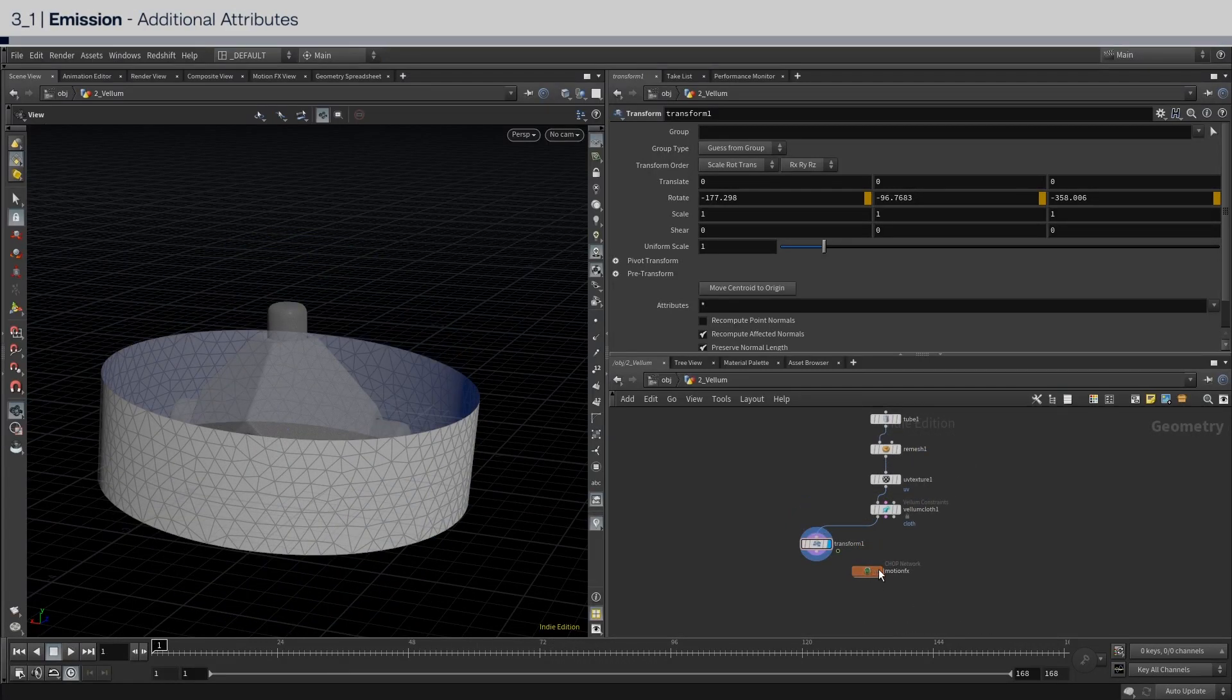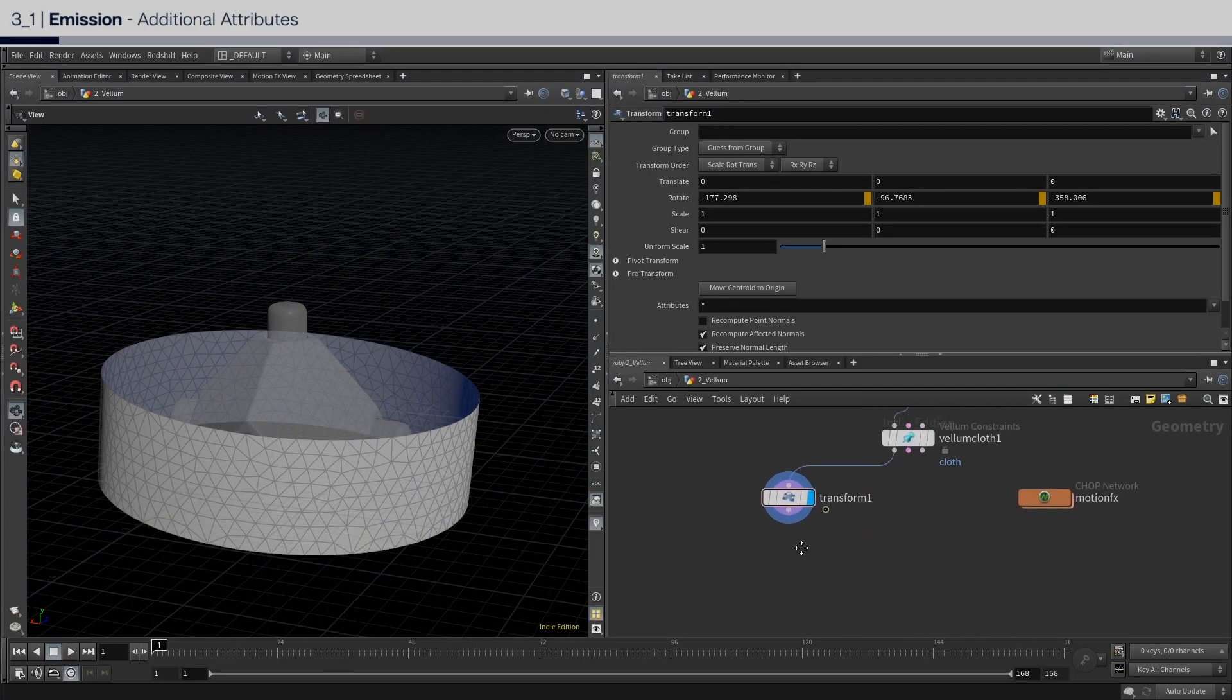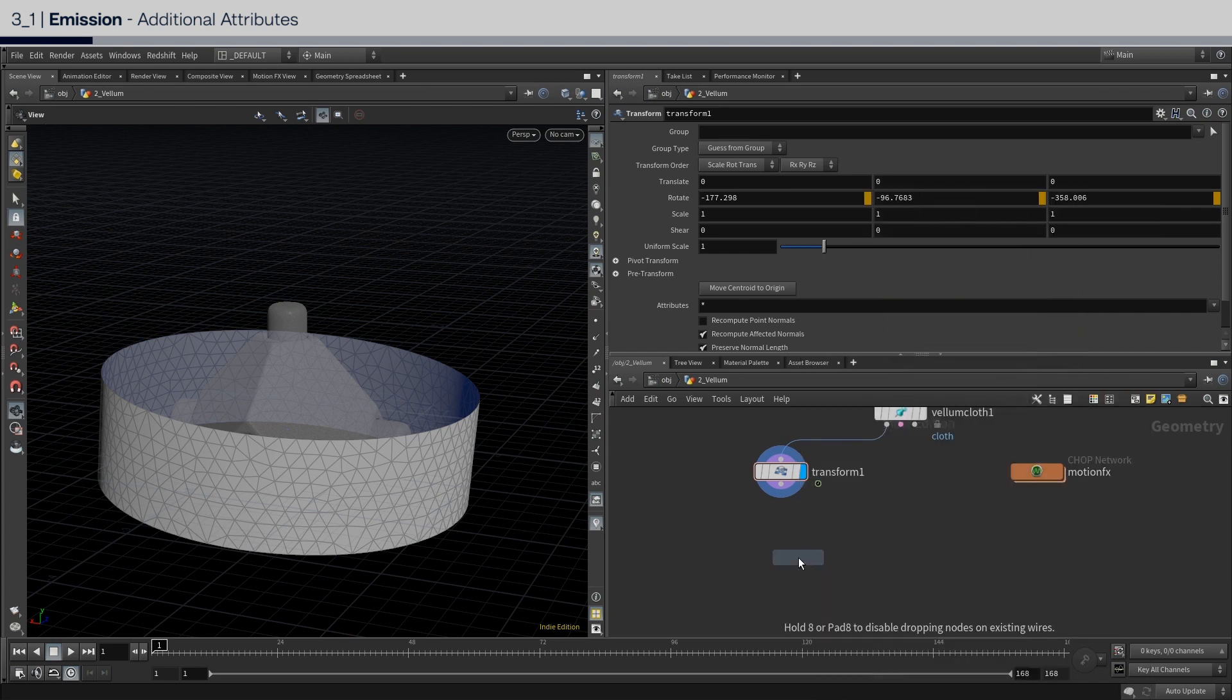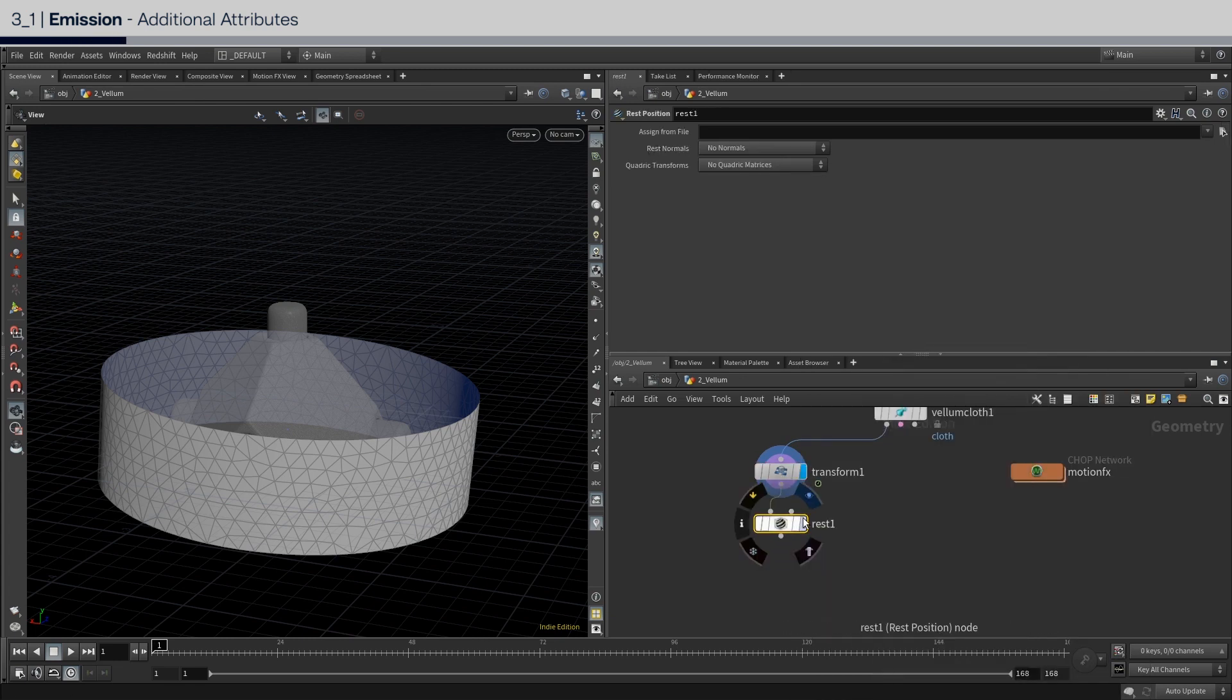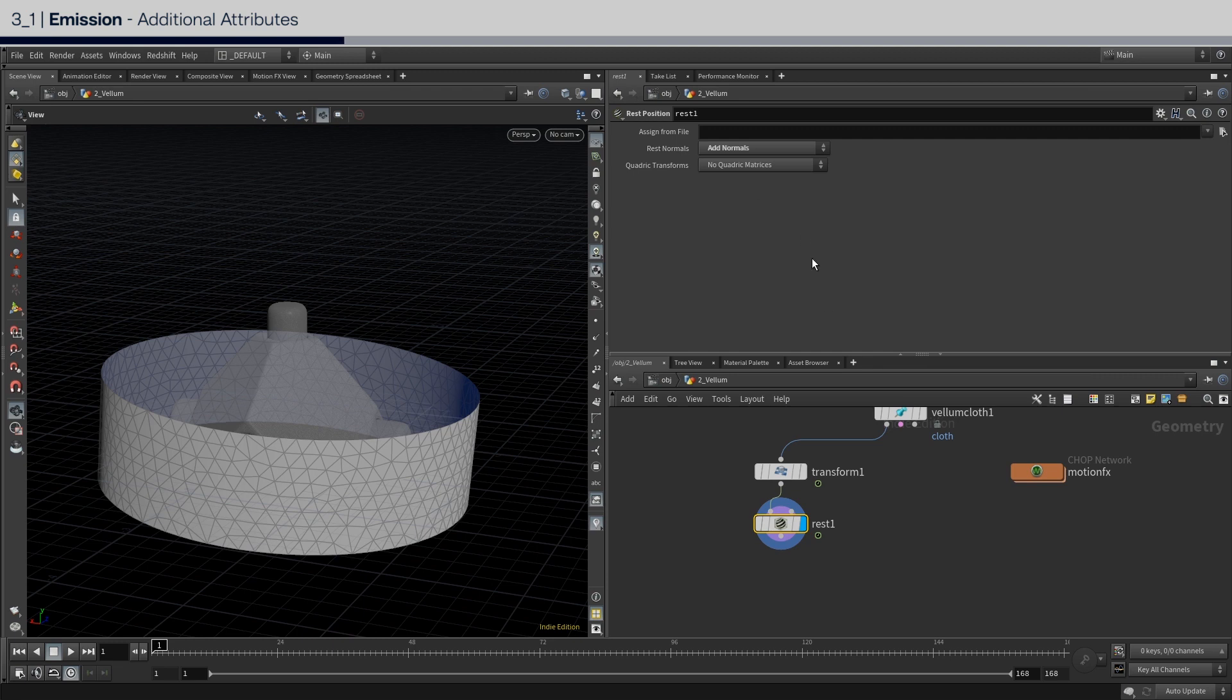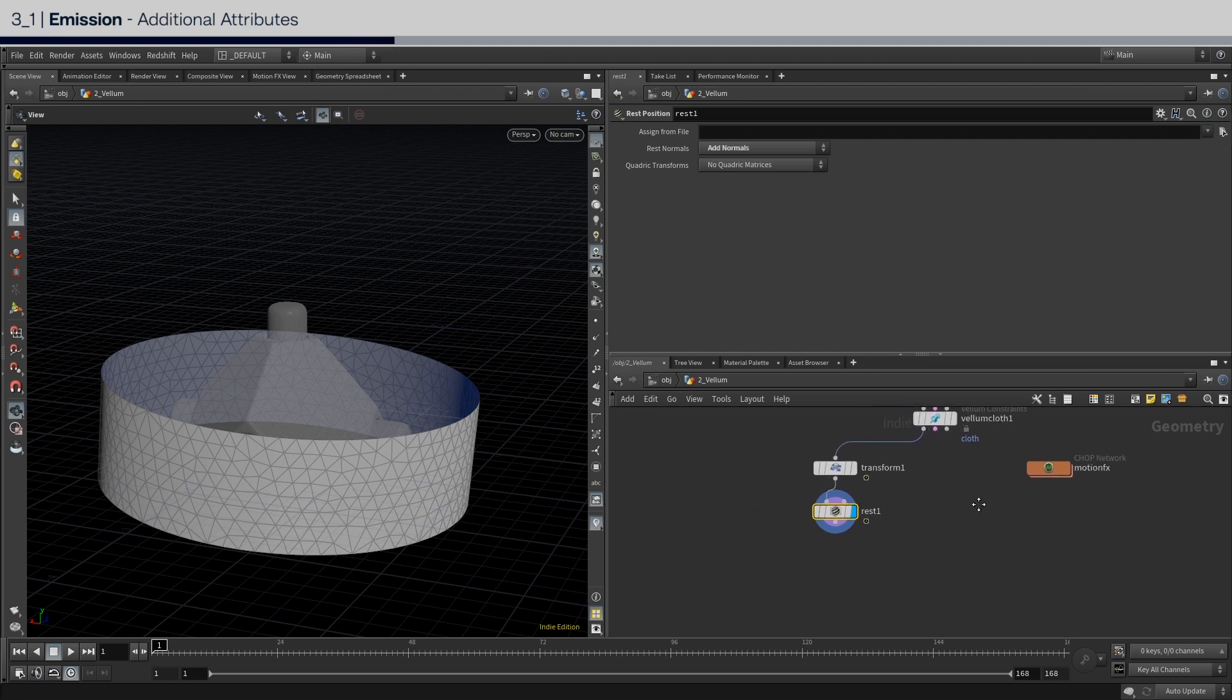This next step is not necessary, but if you use redshift, then you will want to put down a rest node, and set to add normals. This creates two attributes, which are required in order to use the reference projection mode in the triplanar node. The way I'm using the rest node here is to add a unique texture projection to each rubber band in the redshift material.